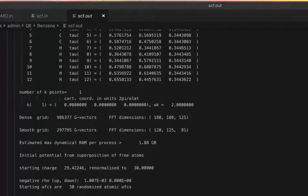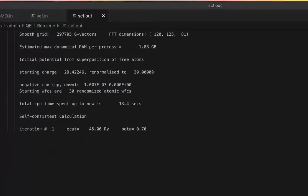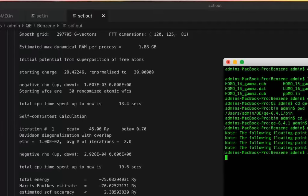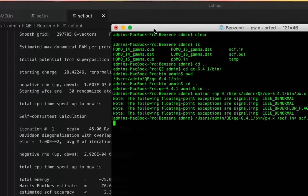That is why it says parallel version even for a serial run. The serial calculation is going to take a little bit more time than the parallel calculation. I think I've covered everything around installing Quantum Espresso on Mac OS X.